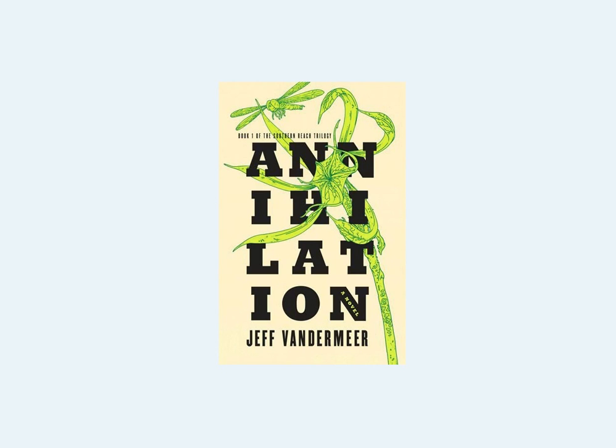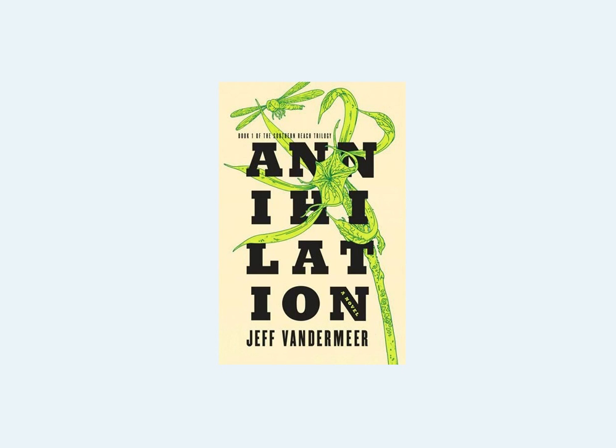It's book one of the Southern Reach trilogy. And yeah, I'm not going to say a great deal about it, since a lot of the fun of the book is not knowing what's going to happen next. I guess that'll become obvious. So this will be a very non-spoiler sort of alert.